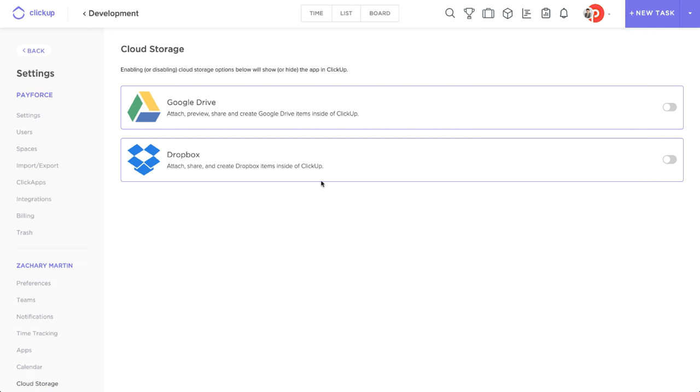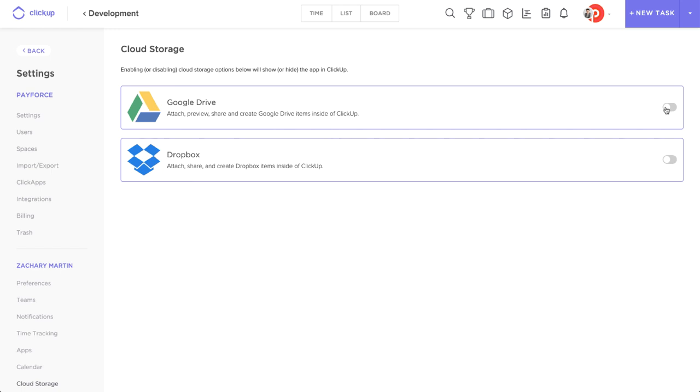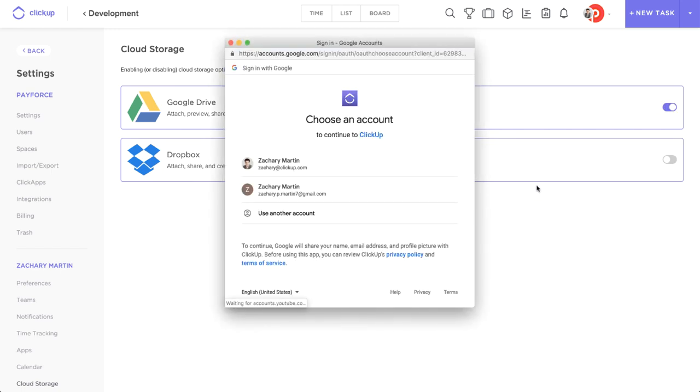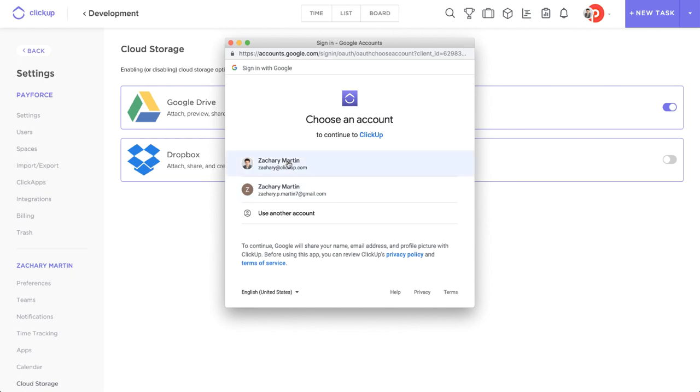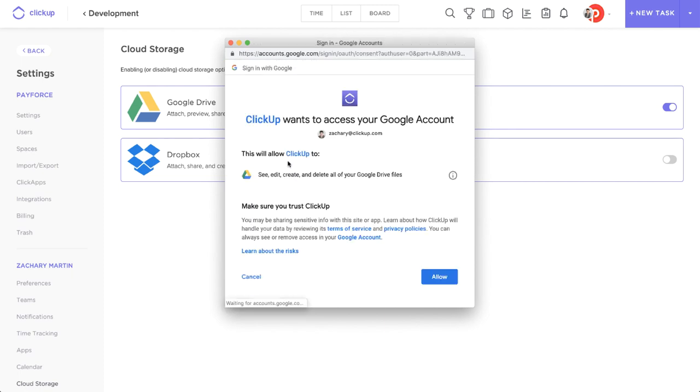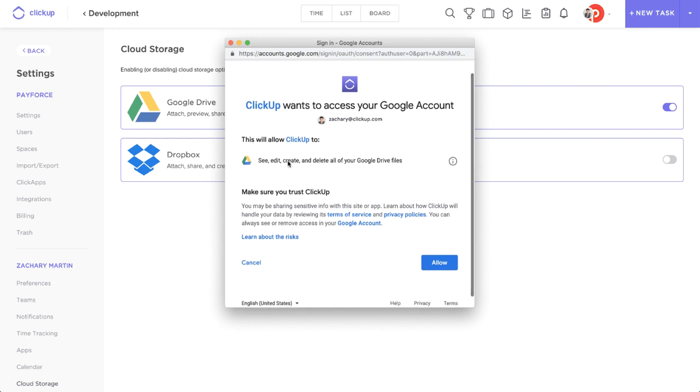When you do that, this page will open up and you'll see Google Drive and Dropbox. So just come over, select whichever one you want to link it to, and then you'll see it will open up your Google login and will ask you which team you want to connect. You see here I have two, so we'll go ahead and select my ClickUp one.